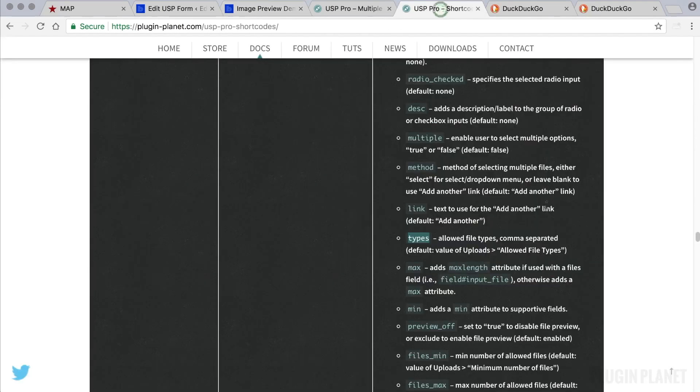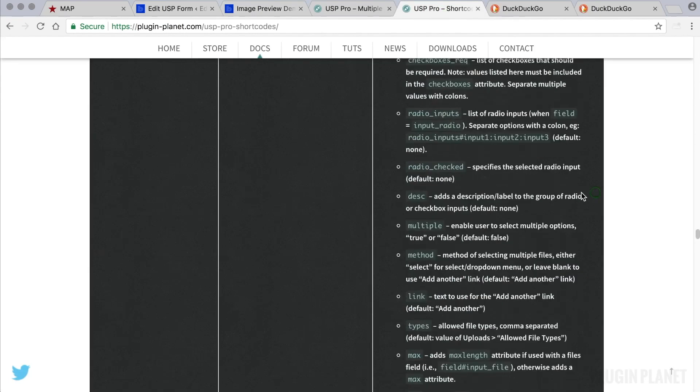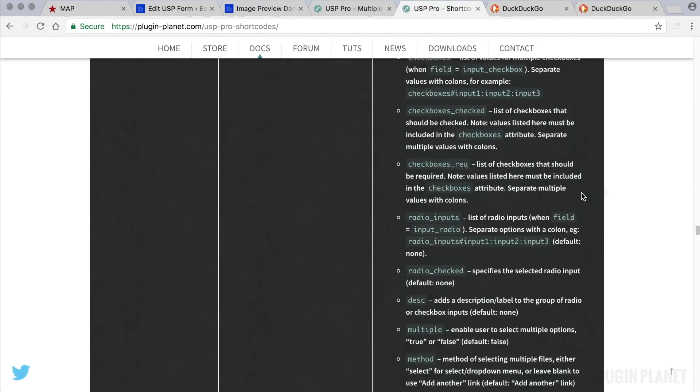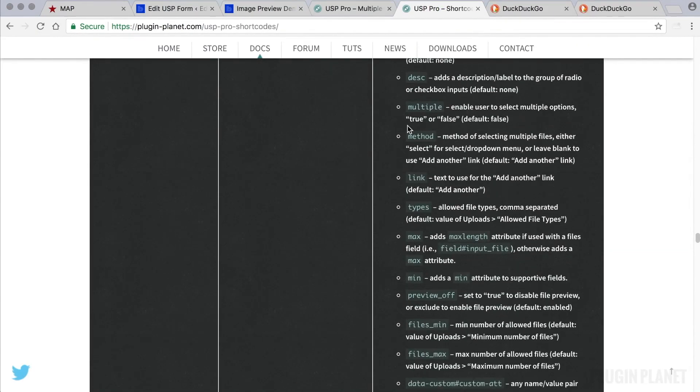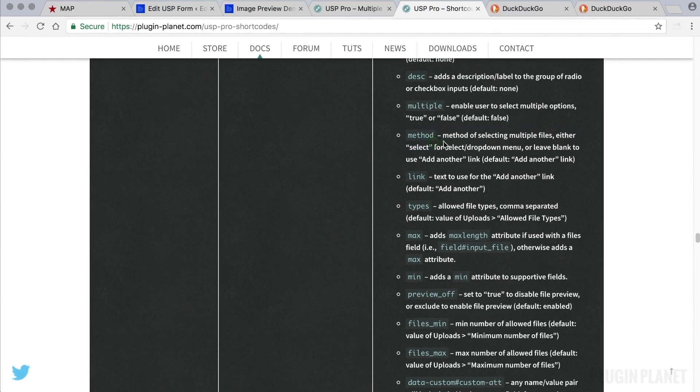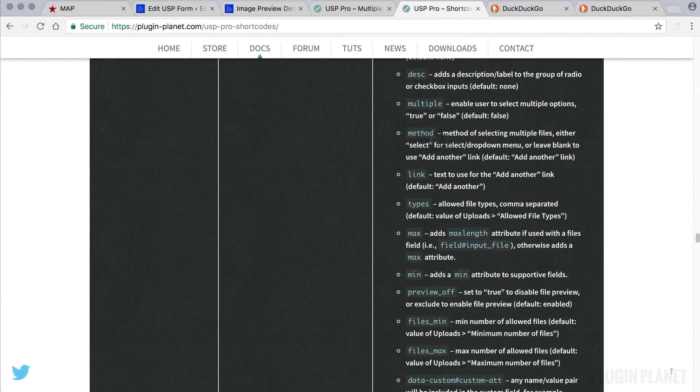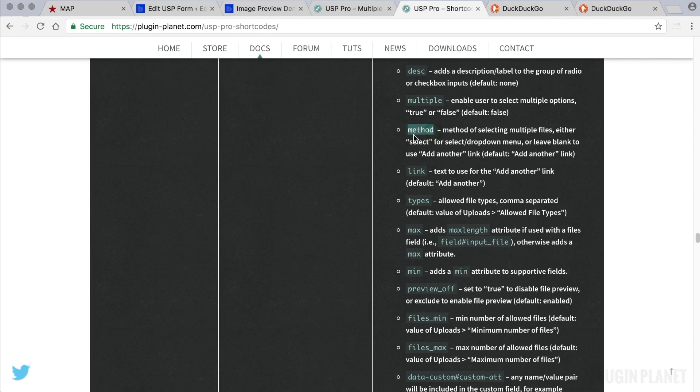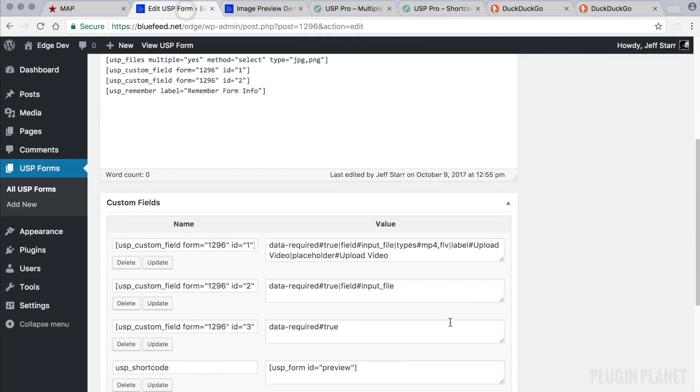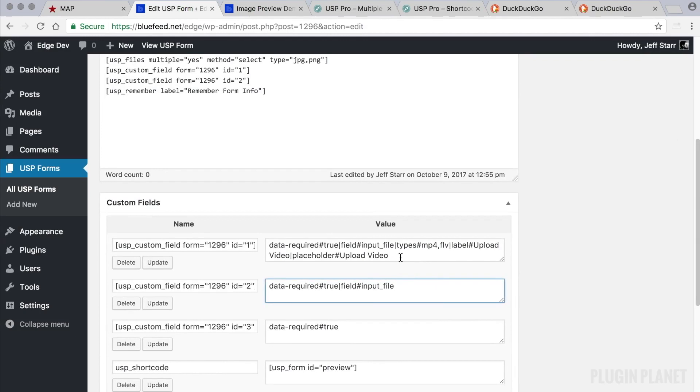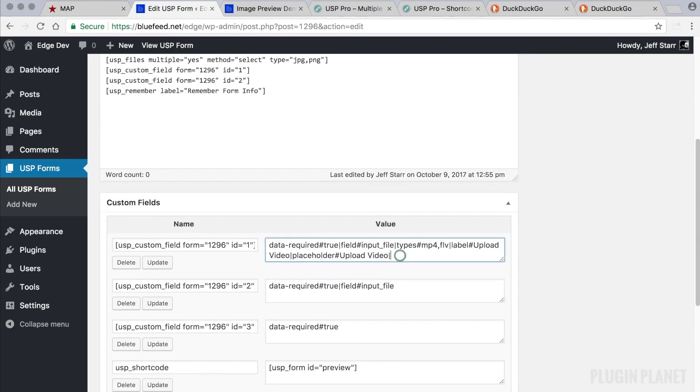The reason these are different is because they are using different attributes. So if we go back to the shortcode reference. Scroll down to Method. We see that Method Attribute enables us to select multiple files or use the Add Another to our custom field. Like so.